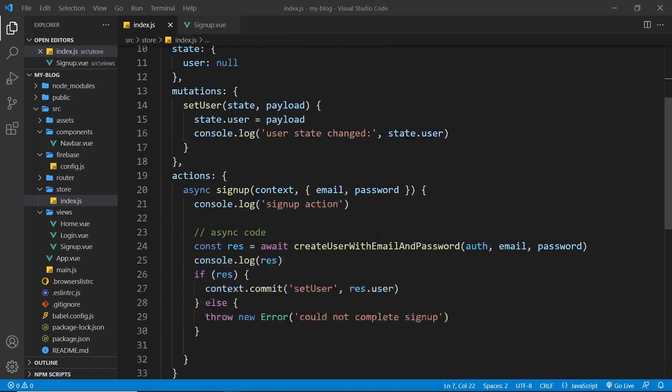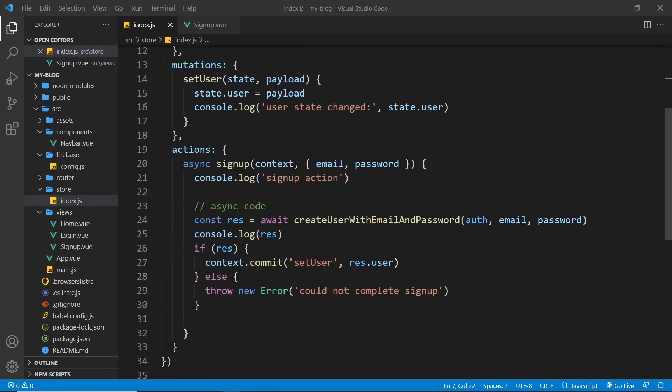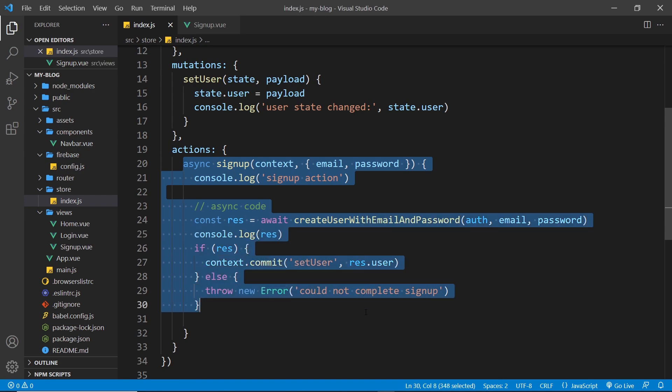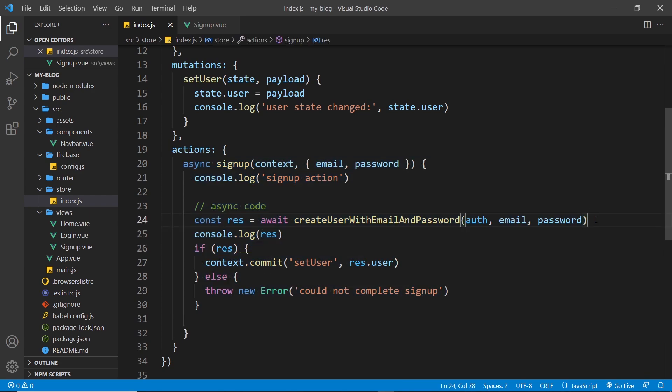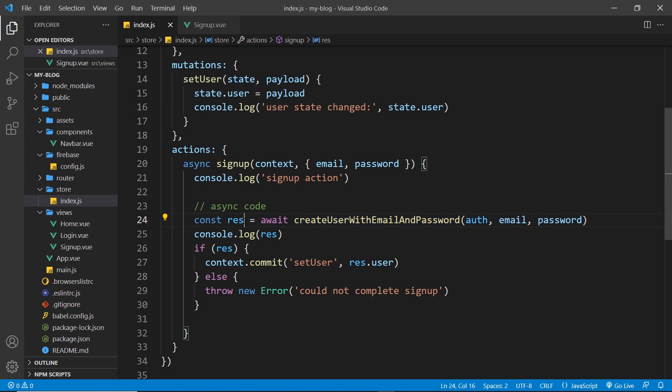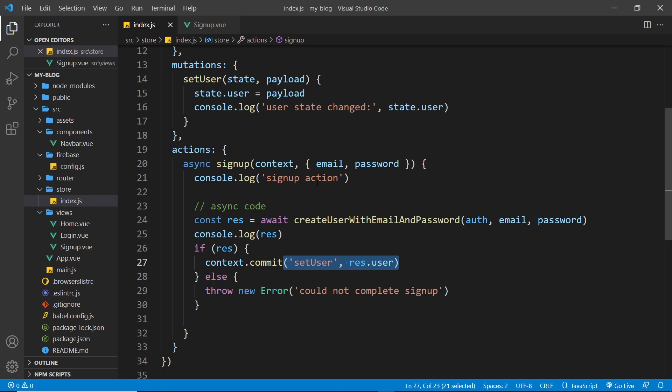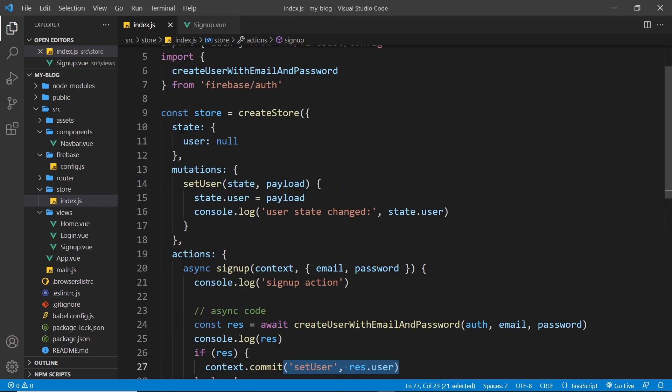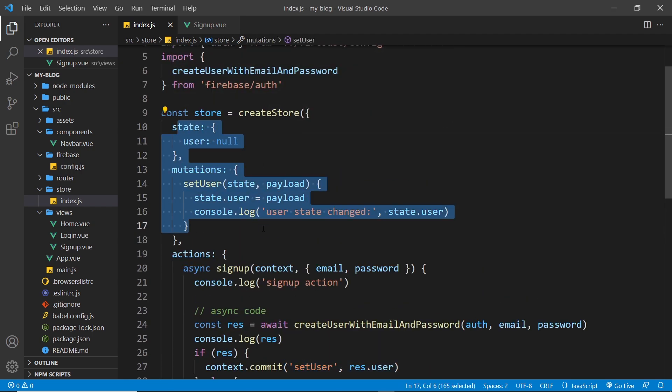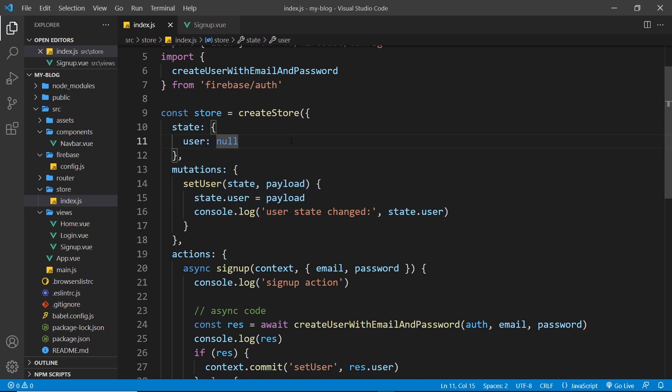All right then, so now we have our signup action right here. When a user signs up, Firebase sends us back the user on the response, so we commit that mutation set user and pass in that user so that we update the state to be that new user who's just signed up. That happens so now when they sign up our global state becomes that new user and then we can access that user wherever we want in the application.